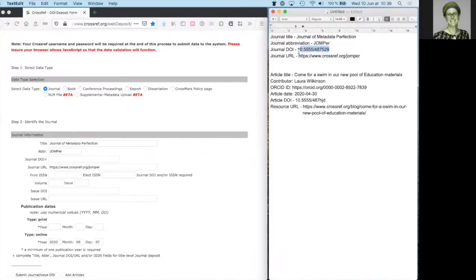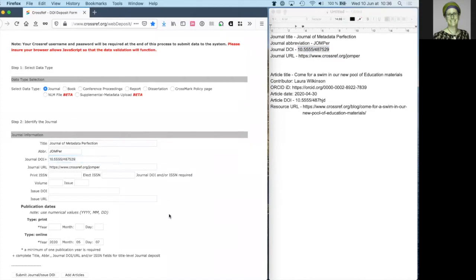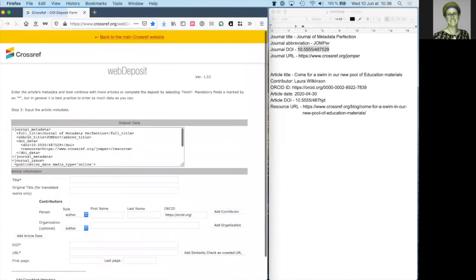In this case, I'm going to provide the journal DOI.